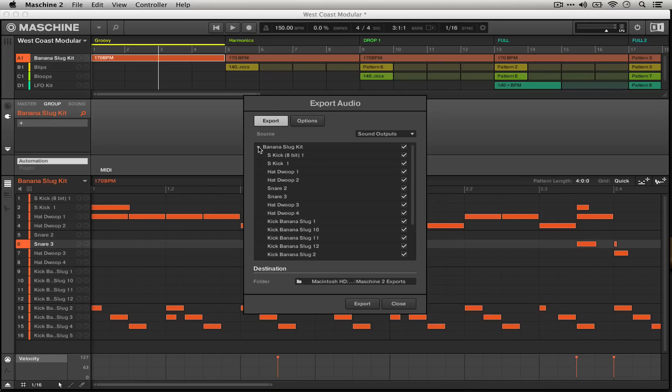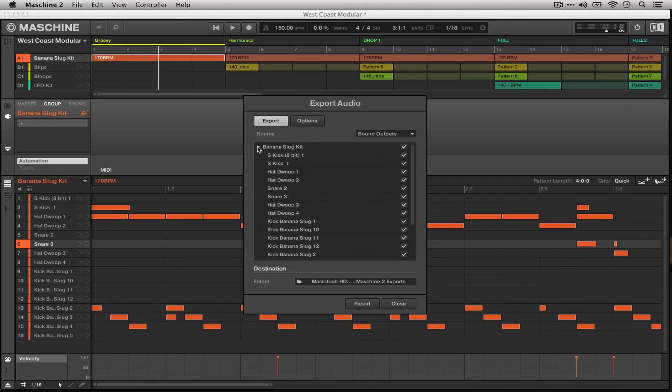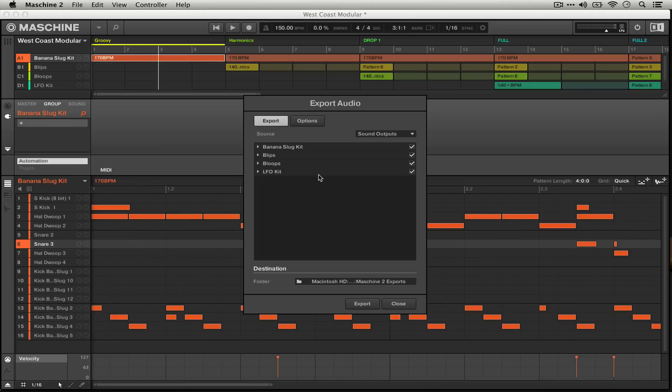If you name things pretty clearly it should be easy enough to be able to distinguish between the files once you've exported them. So I'm going to go ahead and export all of my sounds for this project.